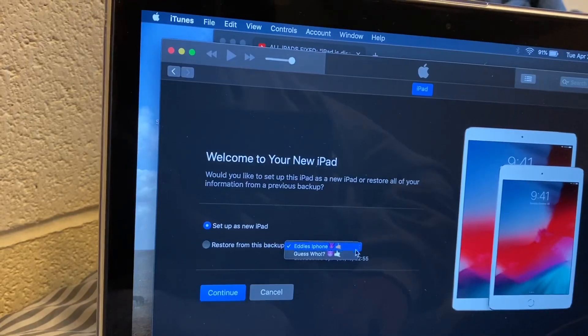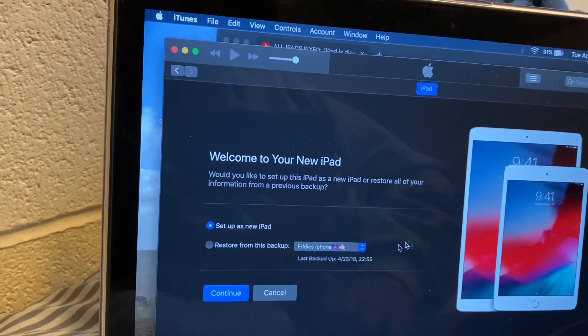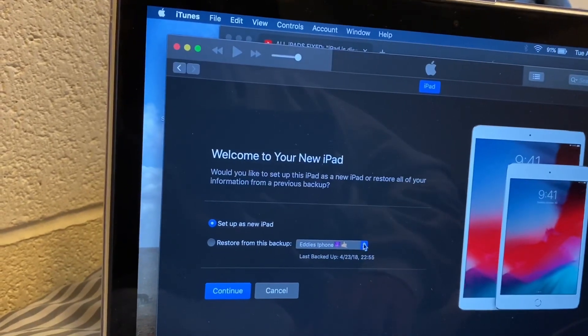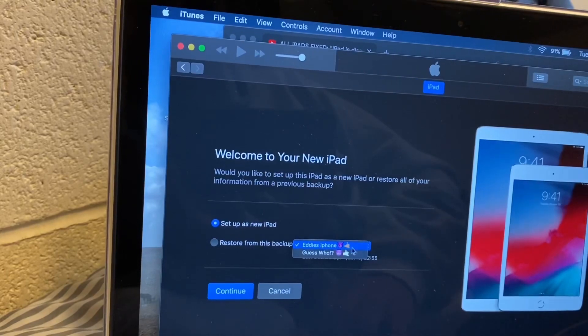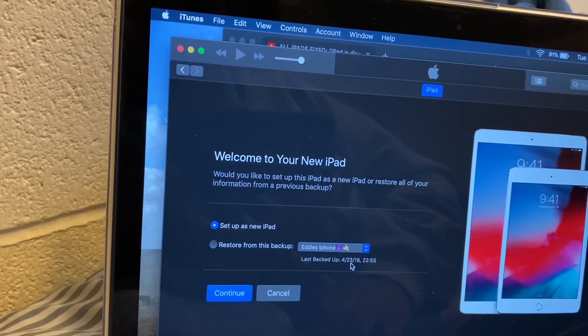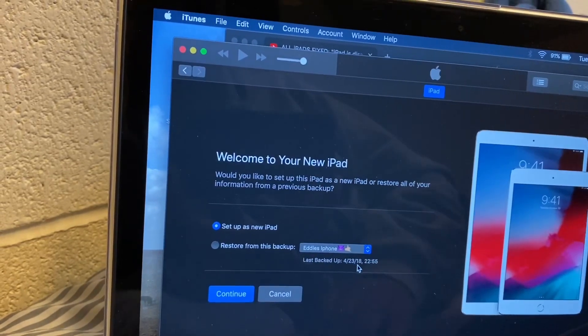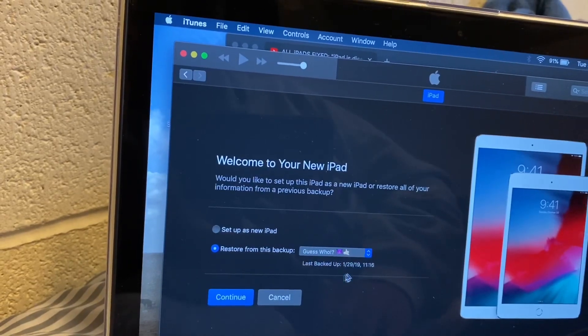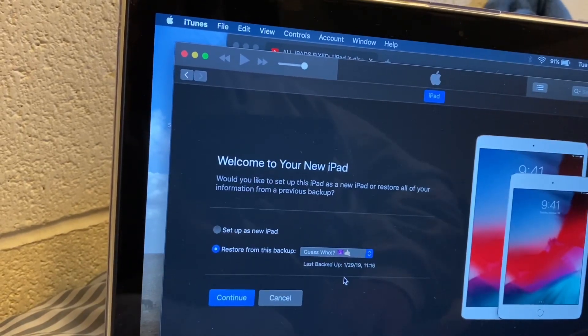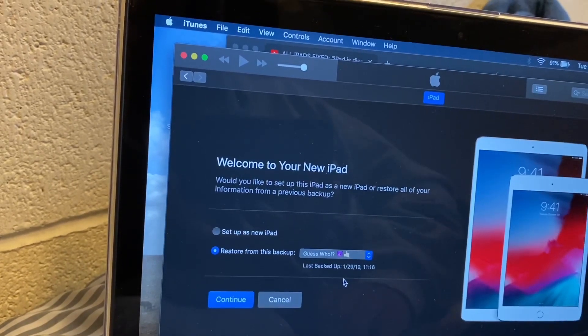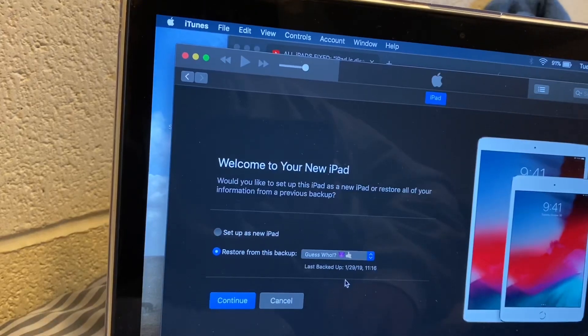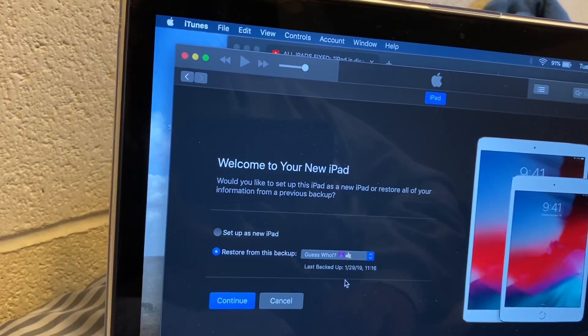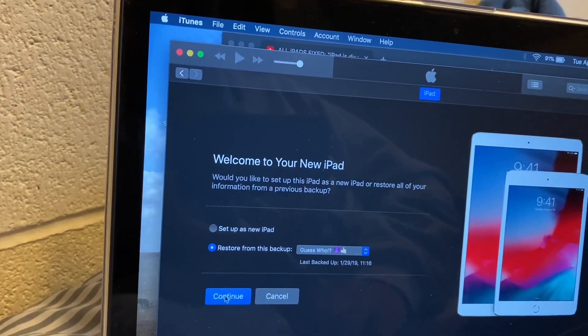My last backup was these are my phones, my iPhone. Last backup was this day. This is an old, old, old phone. So we can back it up from there or set up this new iPad.